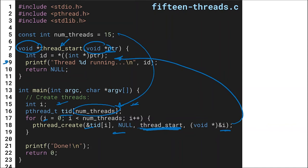Knowing what we know now — what do we expect this code to do? We expect threads zero through 14 to print out, showing all 15 threads running, then 'done' at the end. But actually, we have 15 independent execution units and never said anything about them being ordered. So we might actually see seven print first, then one, then zero, then nine — any jumble of order — because we now have 16 threads all running at the same time.